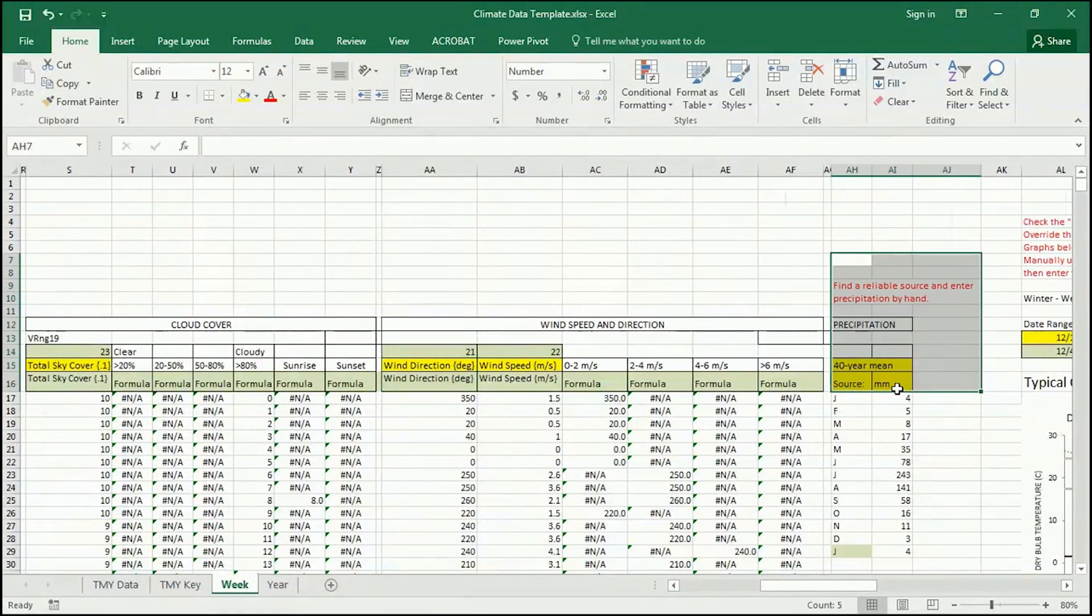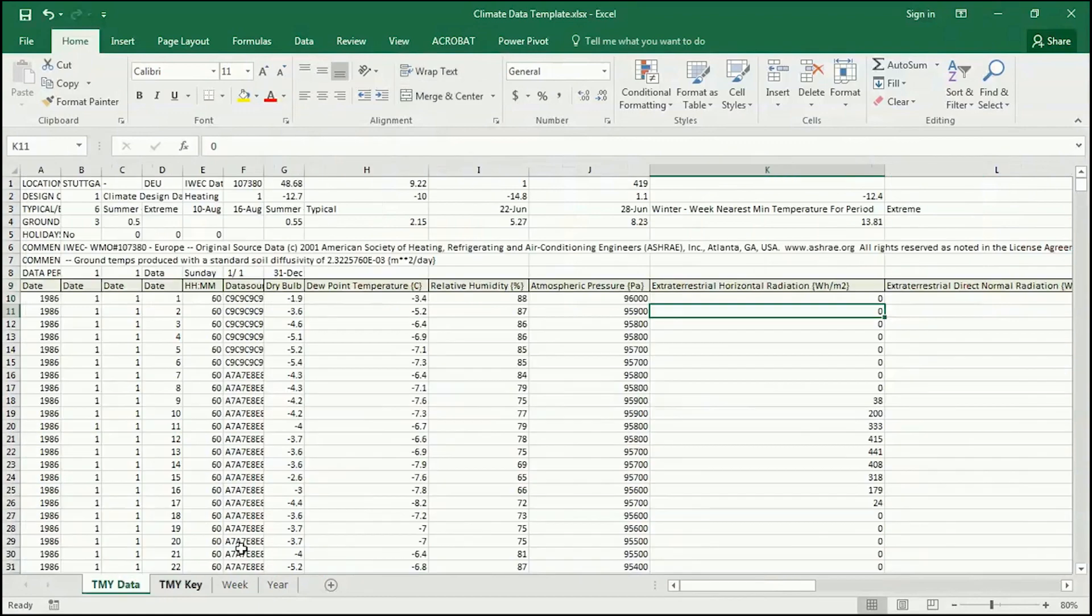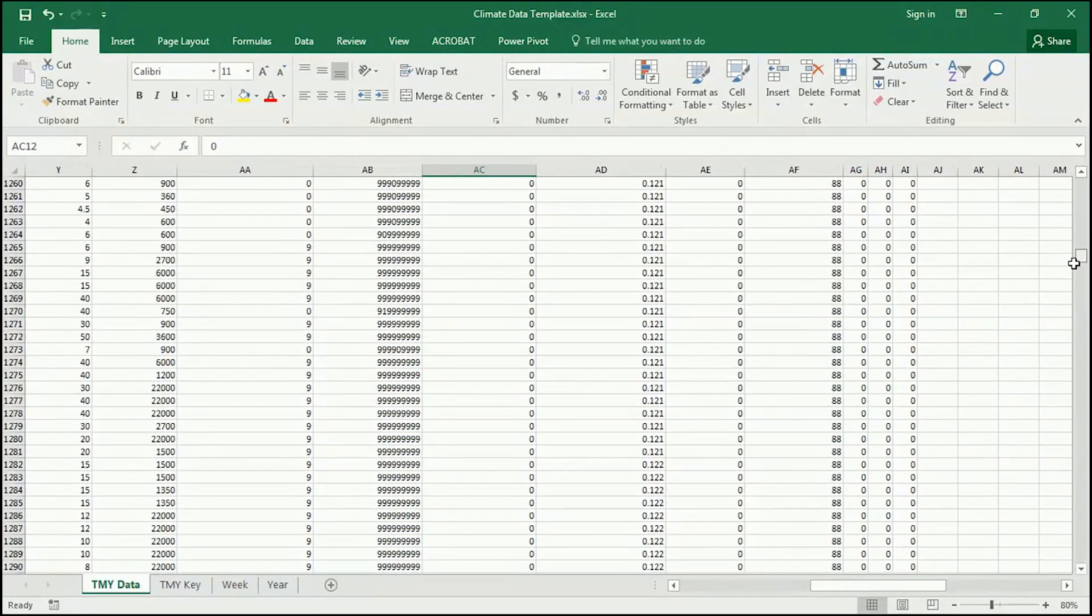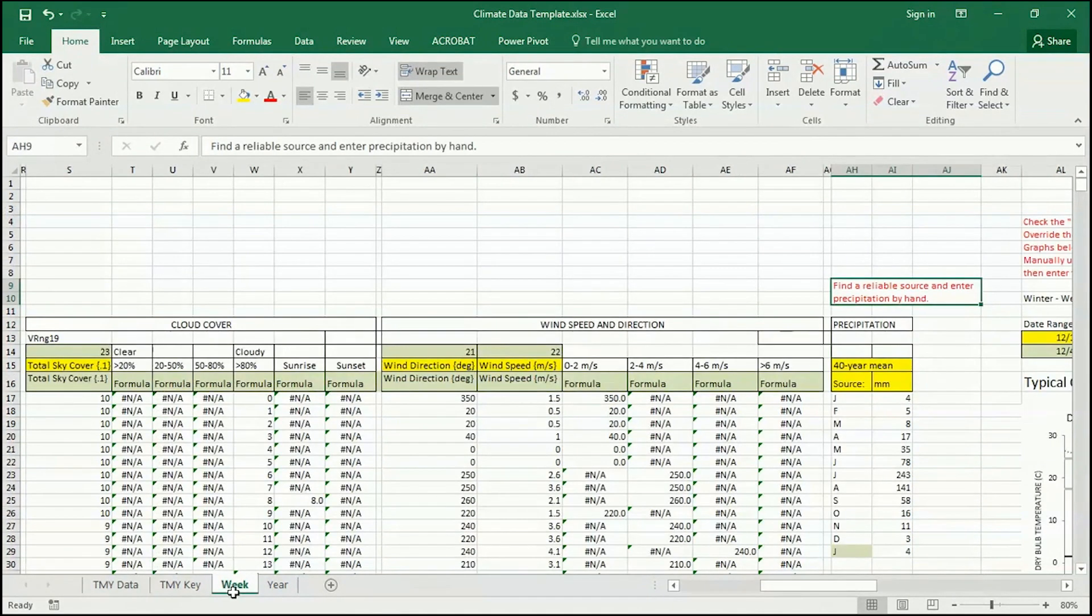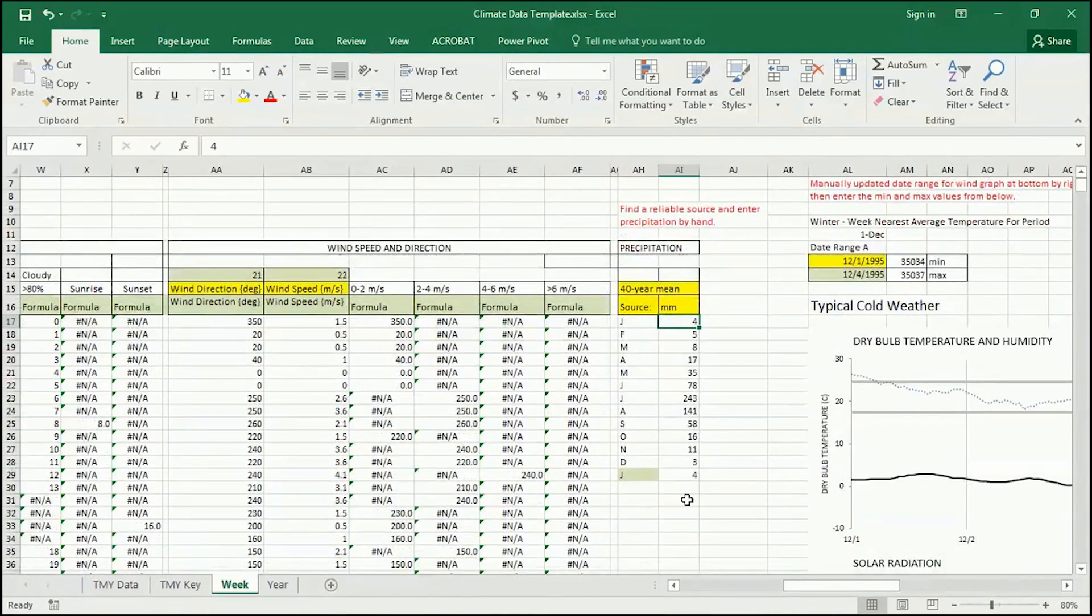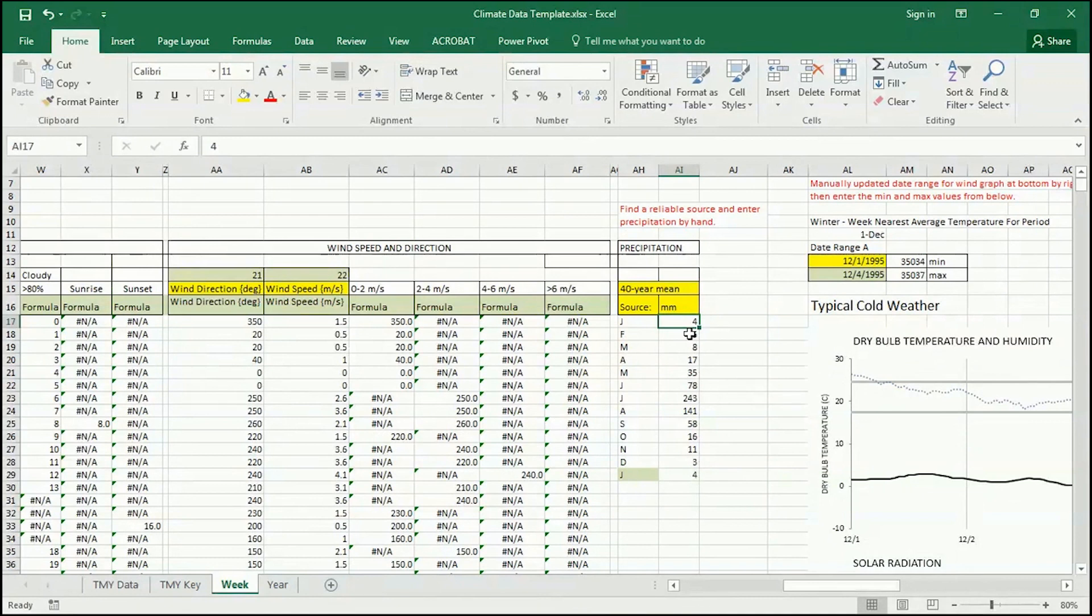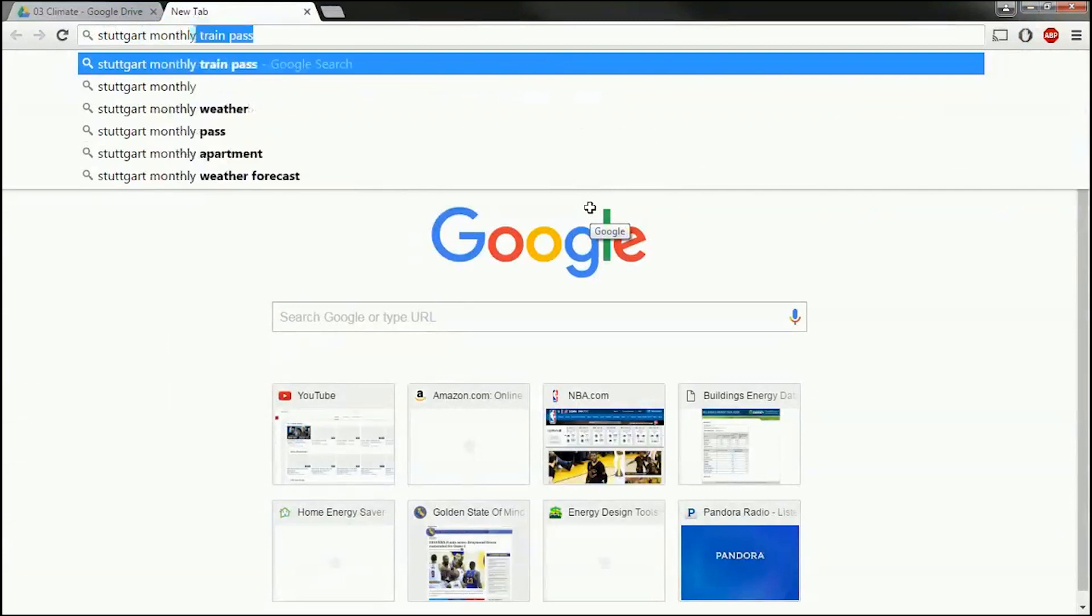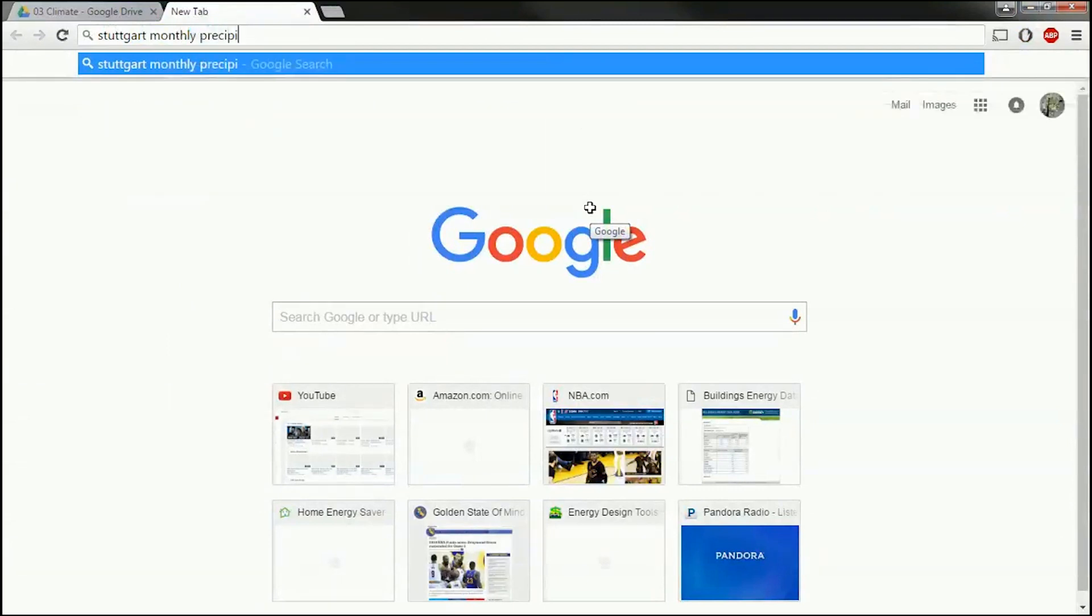Now this one, this column here, for precipitation, it says find a reliable source and enter precipitation by hand. And as we just saw in the TMY data, the precipitation numbers are rarely correct in this. And it can be misleading. So in this case, we see it's all zeros, meaning precipitation was never collected. And so you need to find a source yourself. Now in this case, all I'd like you to do is collect, find monthly data, which should be easier to find. You can find this even on like TripAdvisor or something like that. But I will just, I'll show you a process that I go through, which is to just type in the name Stuttgart Monthly Precipitation.